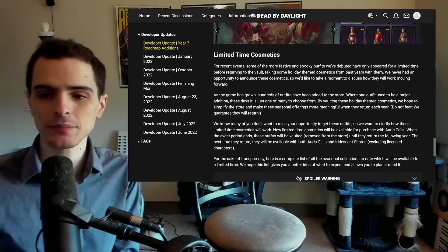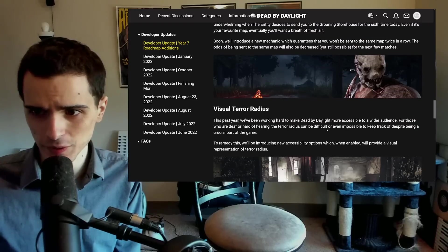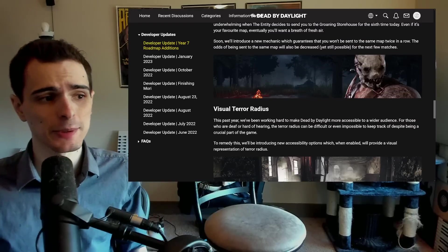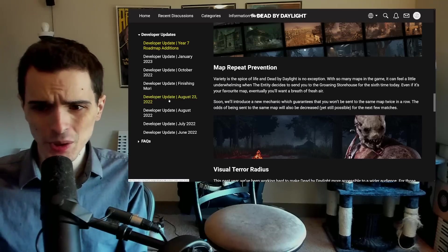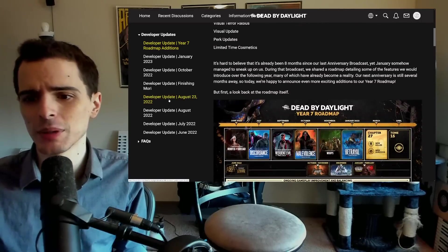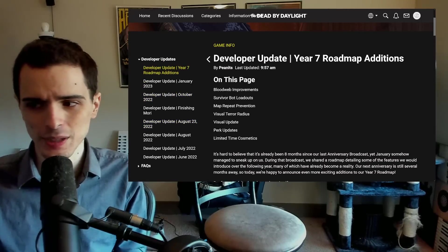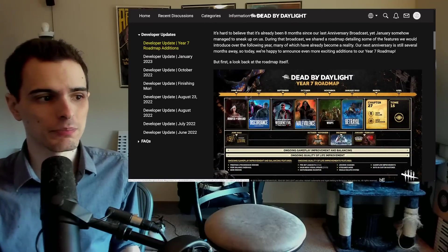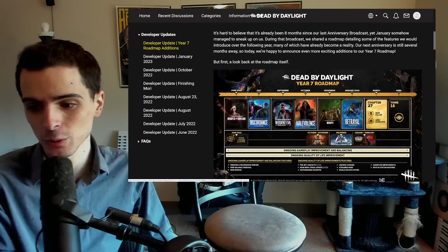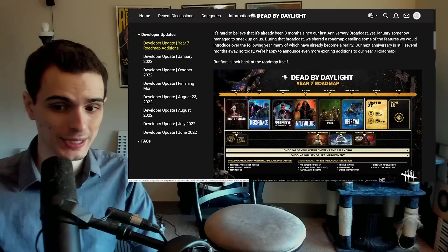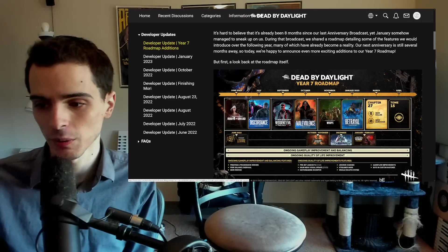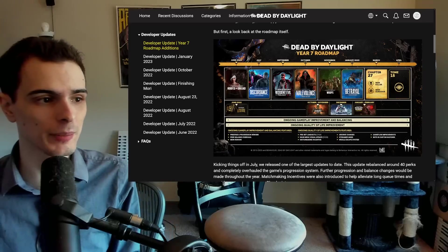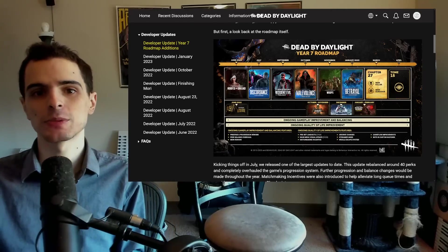But that is pretty much it. I think a lot of these changes are honestly great. I would love to see the specifics of all these, but that's pretty much what's coming within the next, I don't even know if it's going to be in the next year because they specifically worded this to be the year seven roadmap additions, which means it's still going to be on year seven. So it seems like these things will be coming pretty soon within the next few months before we get to the year eight roadmap, which will again start in June. Thanks for watching. See ya.